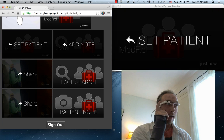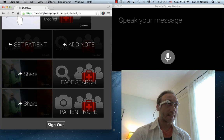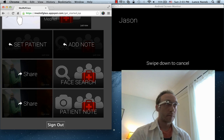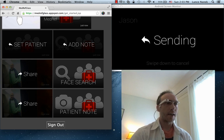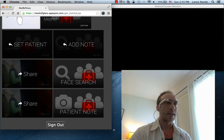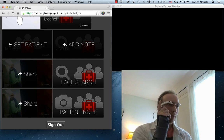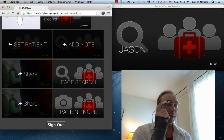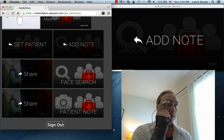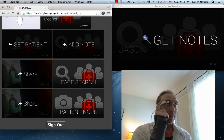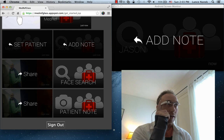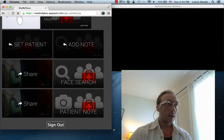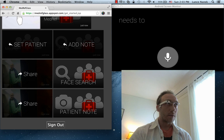With this card I can do things like set the patient I'm working with — Jason. So now it's pulling in all the records for the Jason patient. In this case I've already uploaded several photos and pictures using this Google Glass app earlier. The app allows you to add notes and get notes. So let's add an extra note here.